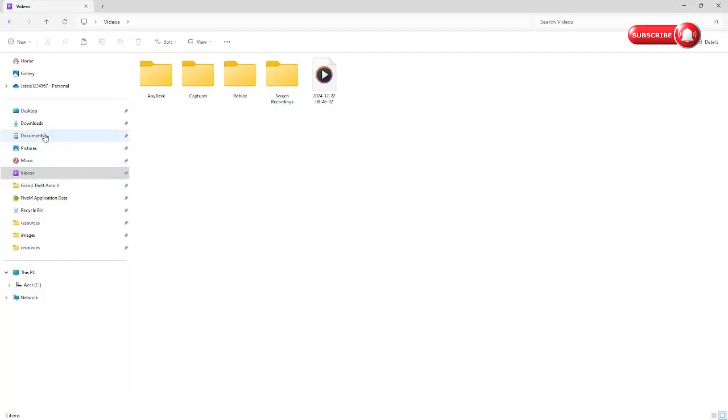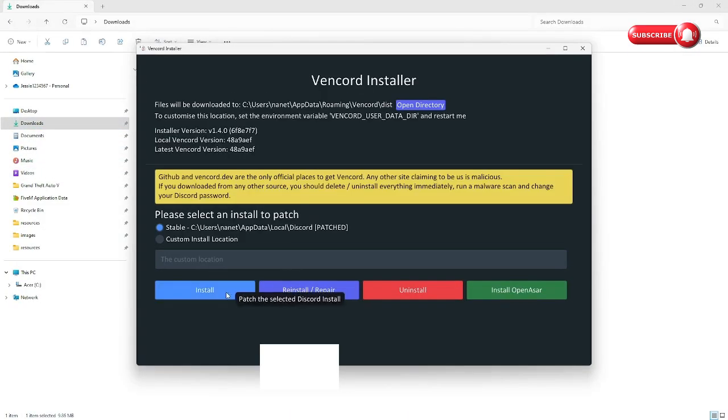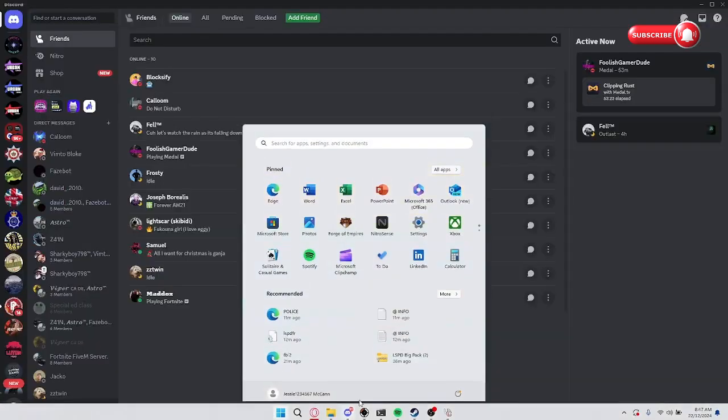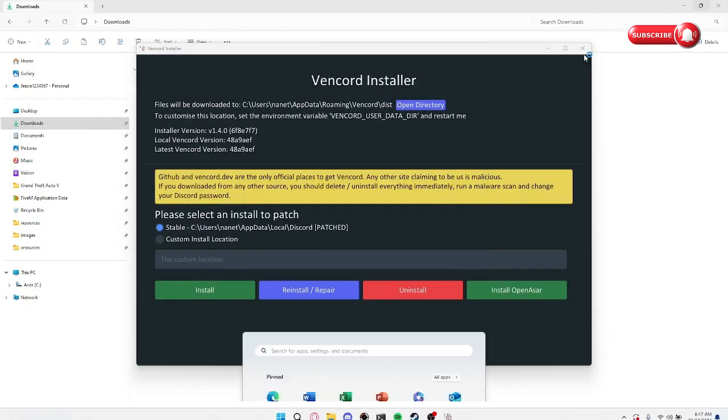Go to my downloads, Vencord. Make sure to close Discord before you install. Open it up, close that.